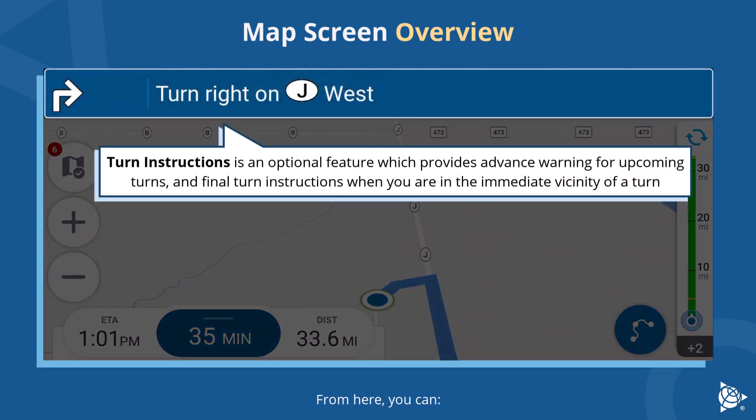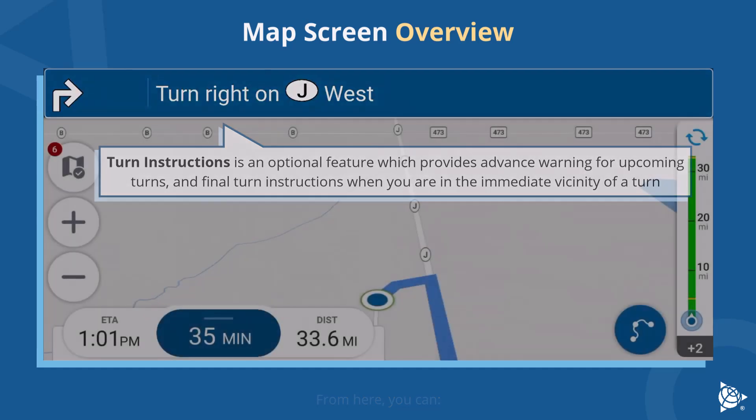Turn Instructions is an optional feature which provides advance warning for upcoming turns and final turn instructions when you are in the immediate vicinity of a turn.